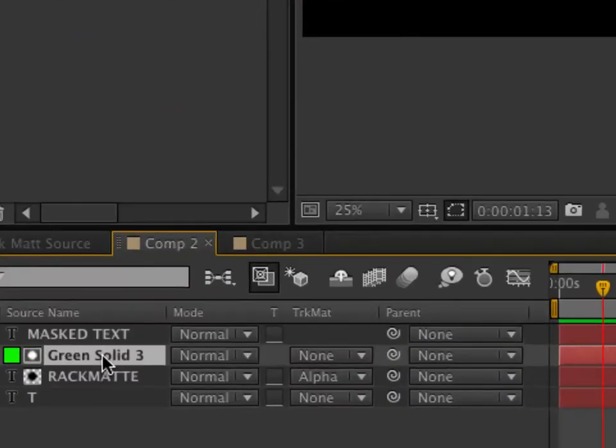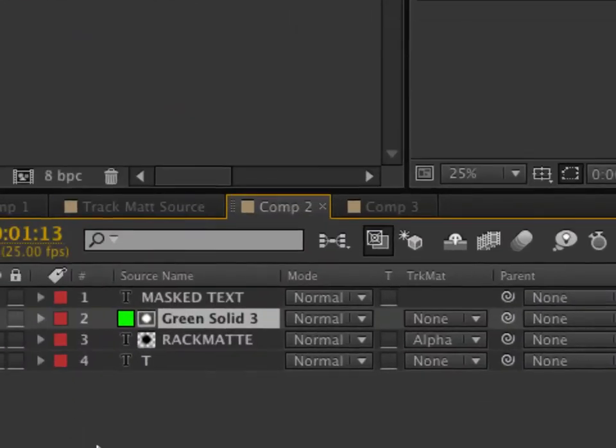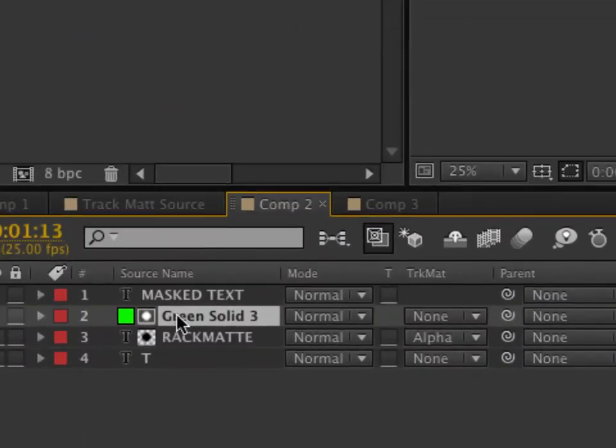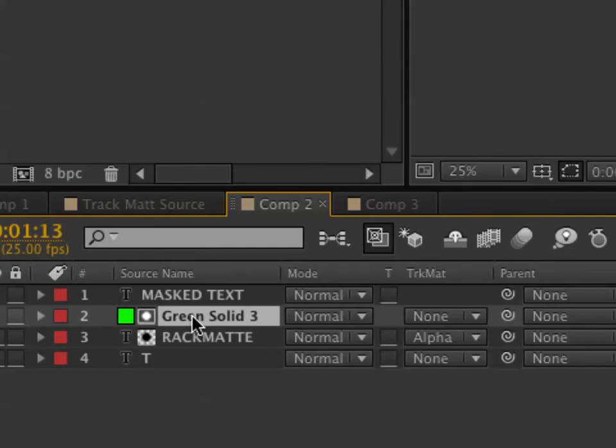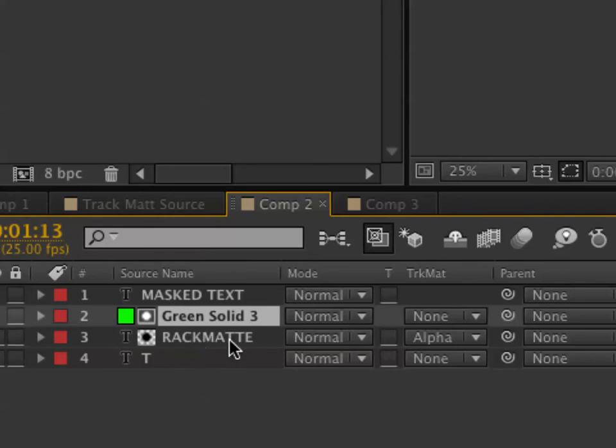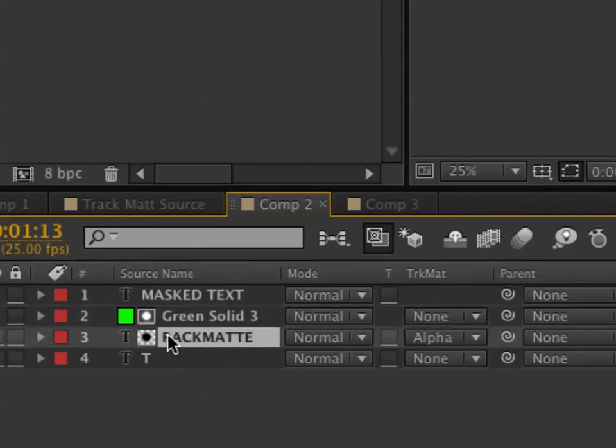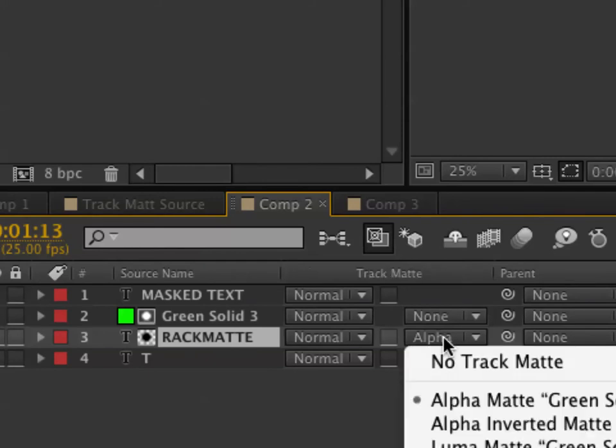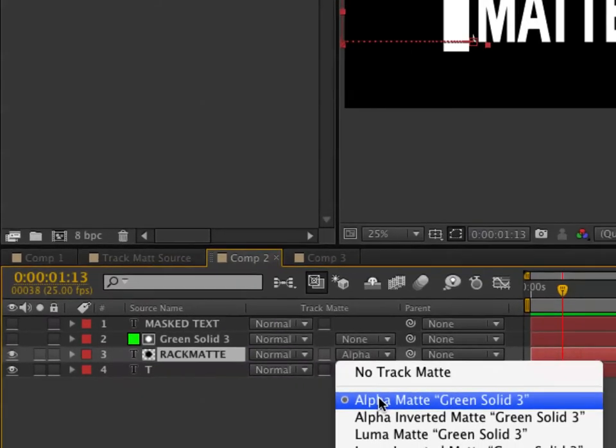The theory or the process is fairly simple in that you put the mask on another layer, and it can be anything, but the most simple one to use is a solid. So a color solid is created, you apply the mask to the color solid, you place that layer directly above the layer that you want to be masked. In this case, the letter is TRACKMATTE.